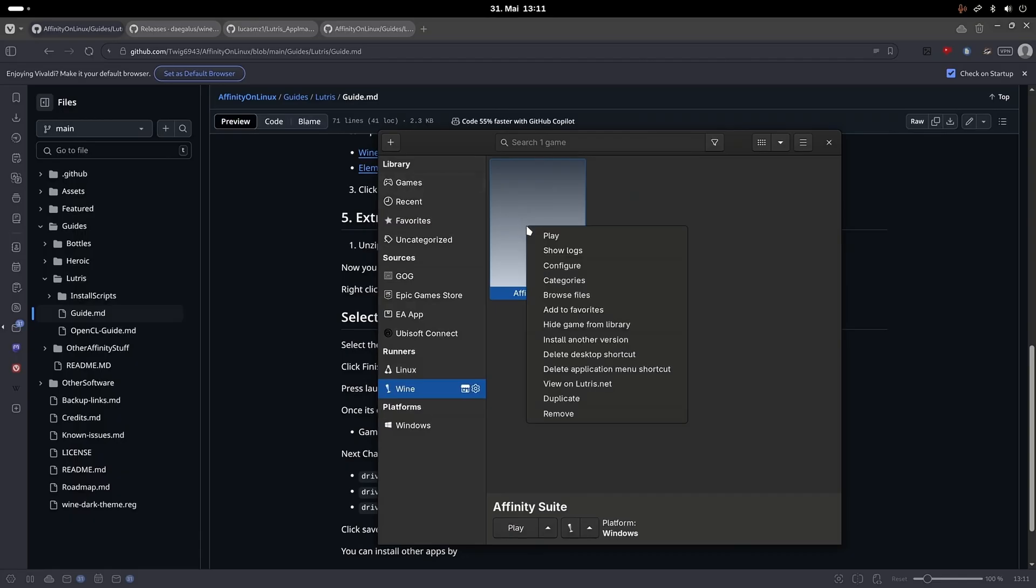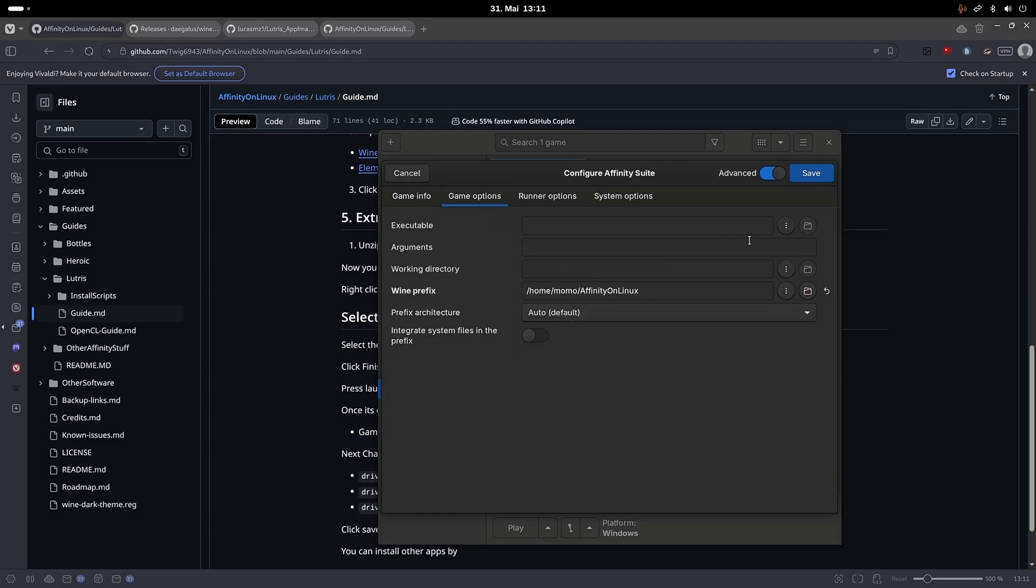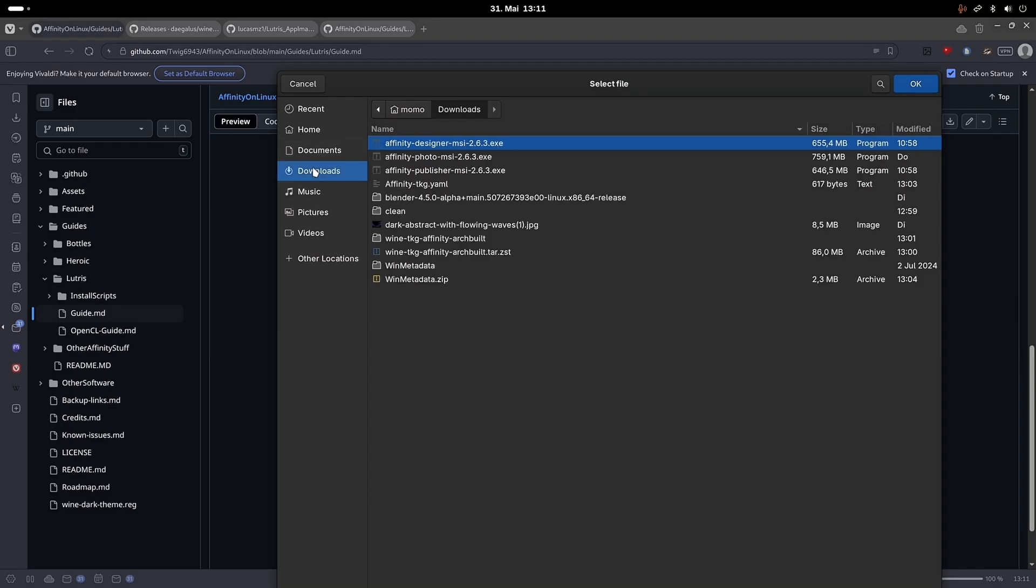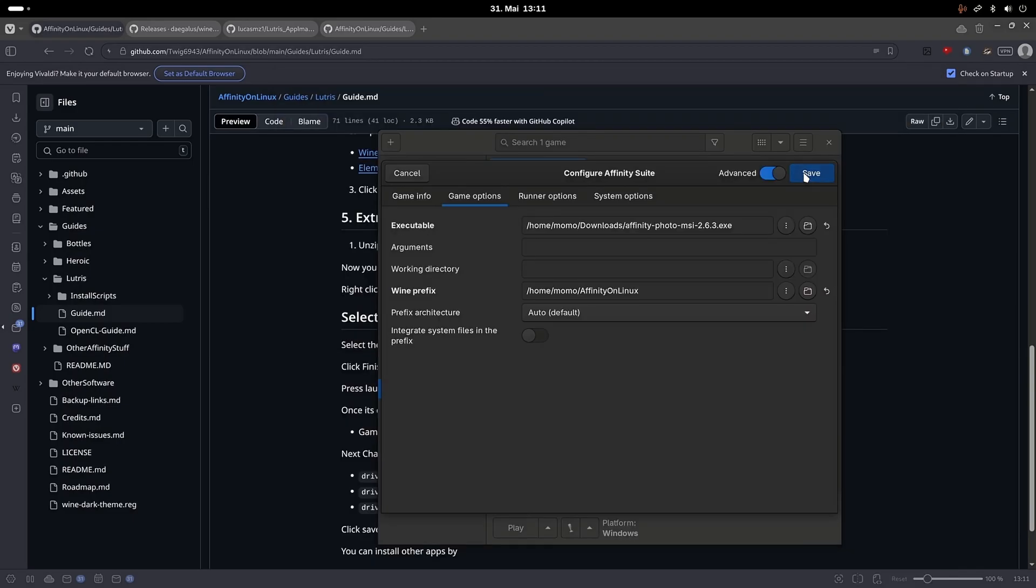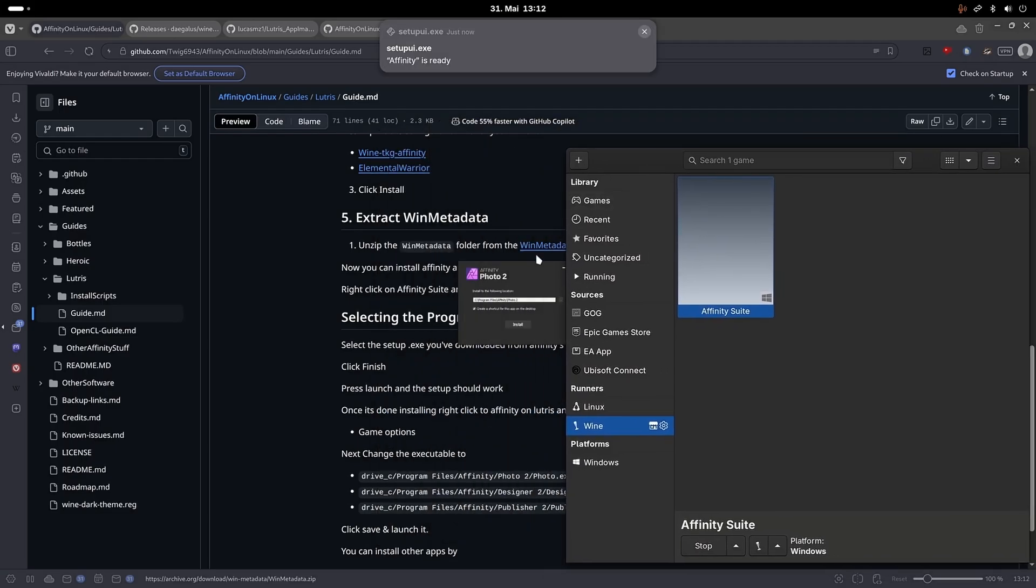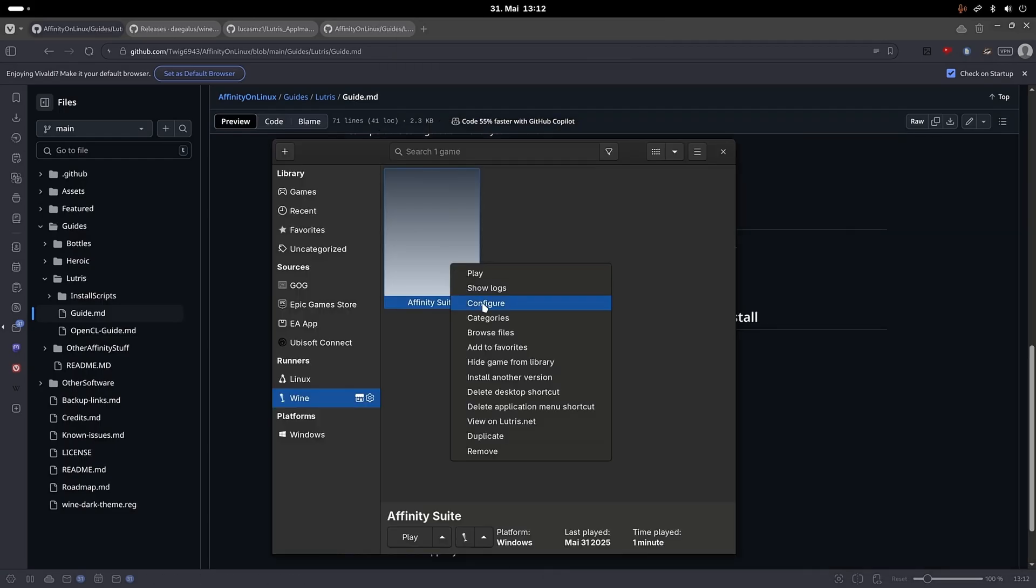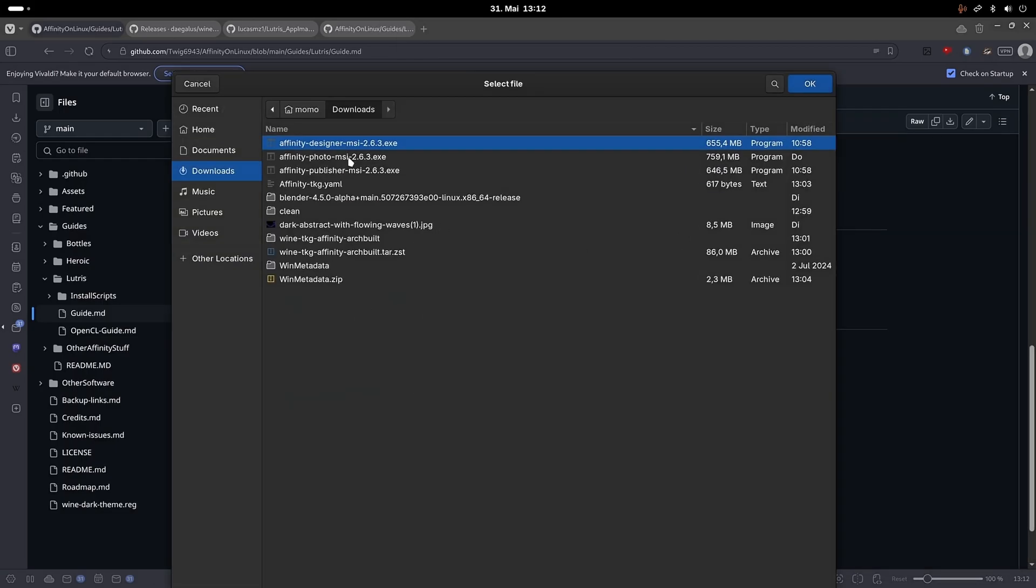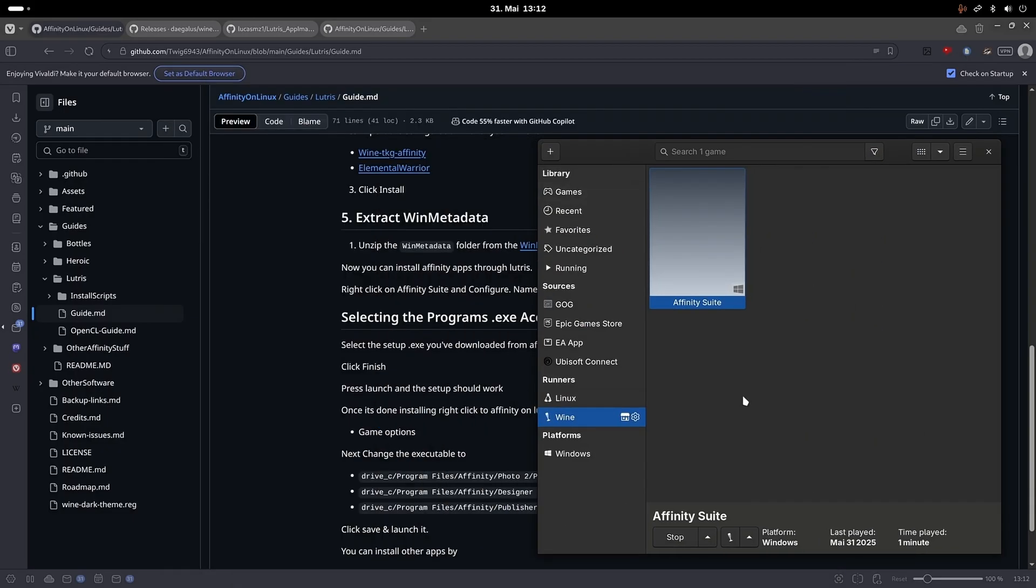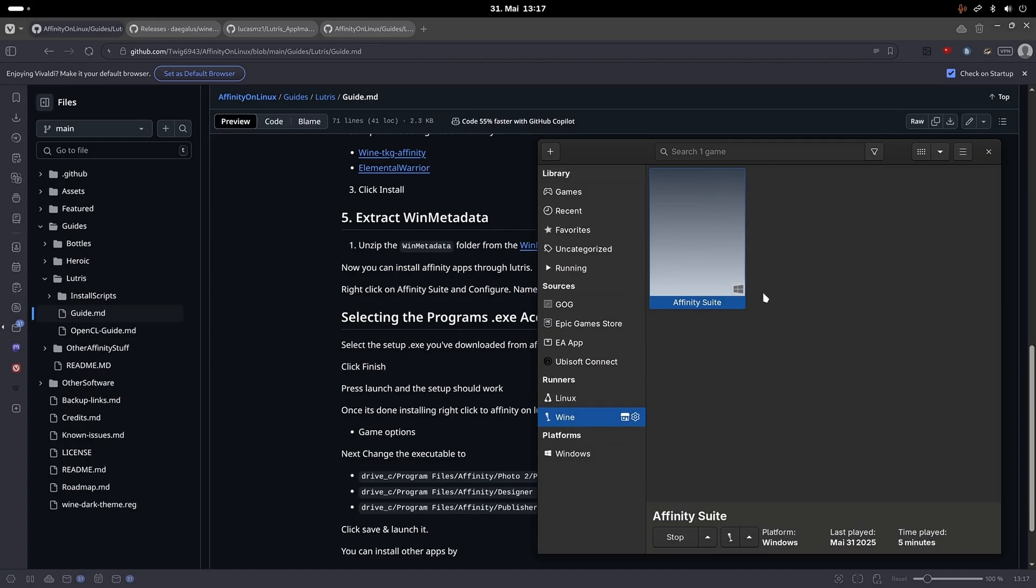Go back into Lutris and right click on the game. Click configure, navigate to game options and from those three dots, navigate to one of the downloaded exe files from Affinity. Hit save and then click on play. This should launch the Affinity installer where you can just continue through it without custom adjustments. After it finishes, configure it again and choose the other exe installers and play them until you have all Affinity applications installed.